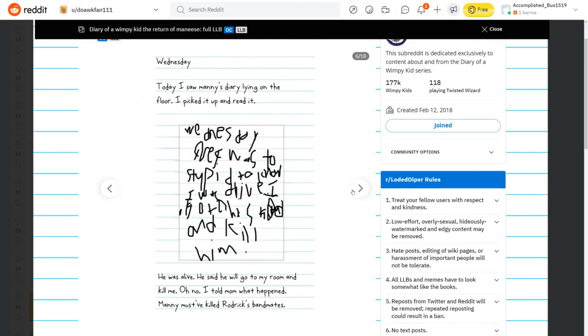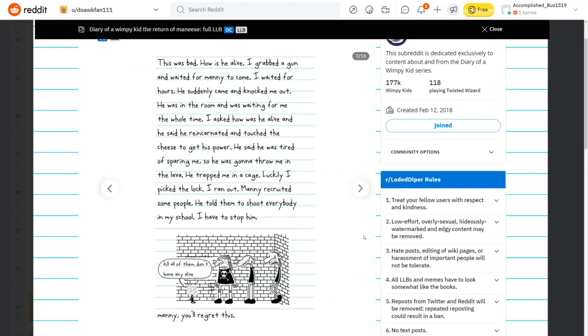Wednesday. Today, I saw Manny's diary lying on the floor. I picked it up and read it. Wednesday. I'm sorry. Like, I can't read that. He was alive. He said he will go to my room and kill me. Oh, there's a translation underneath. I told Mom what happened. Manny must have killed Roderick's bandmates. This was bad. How was he alive?